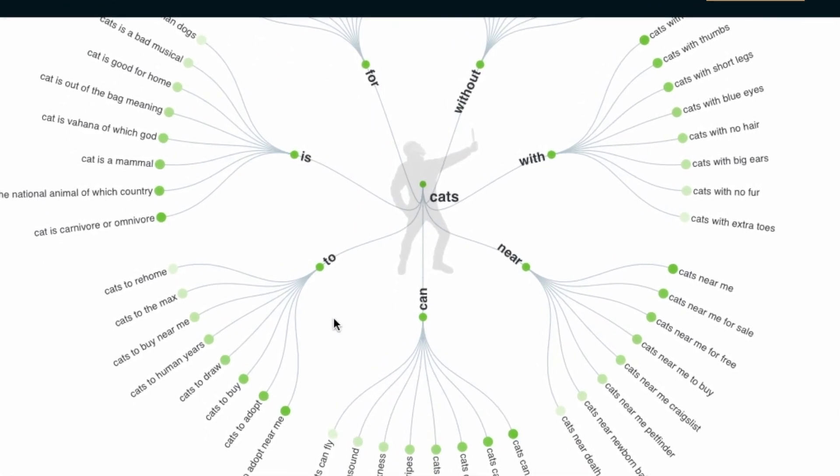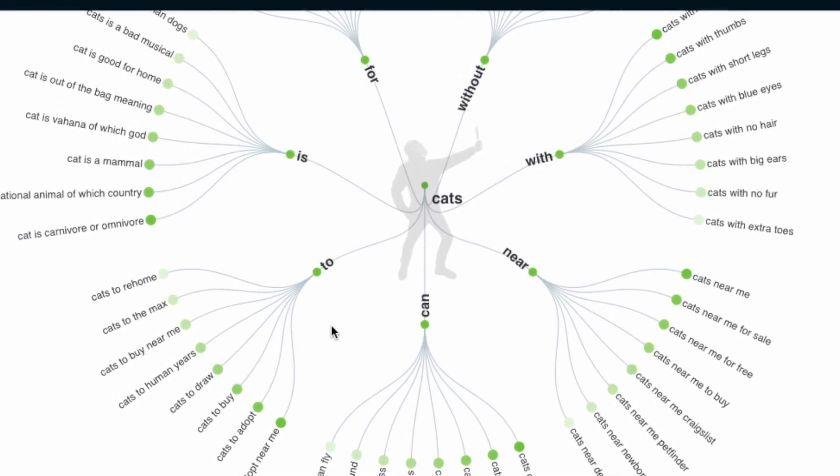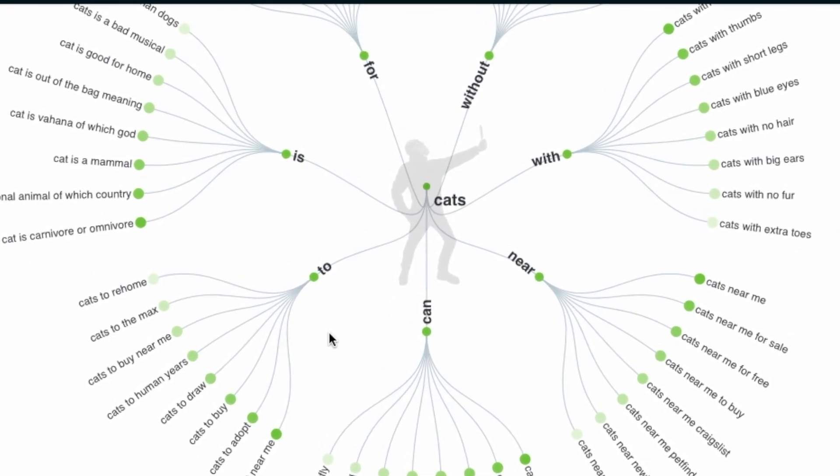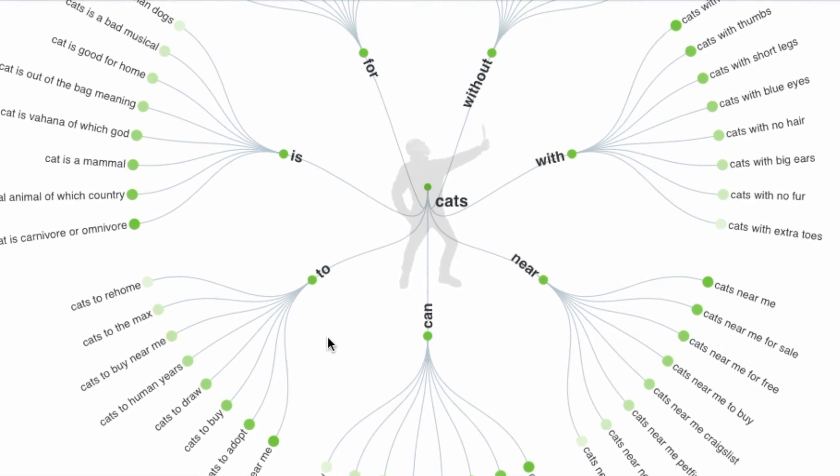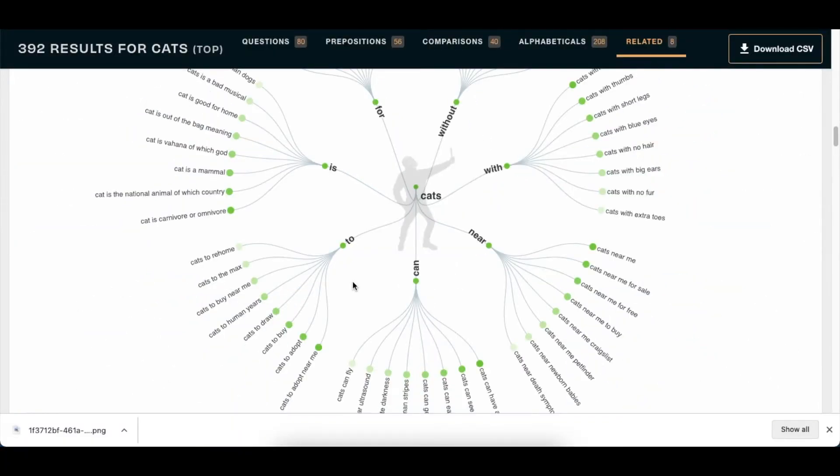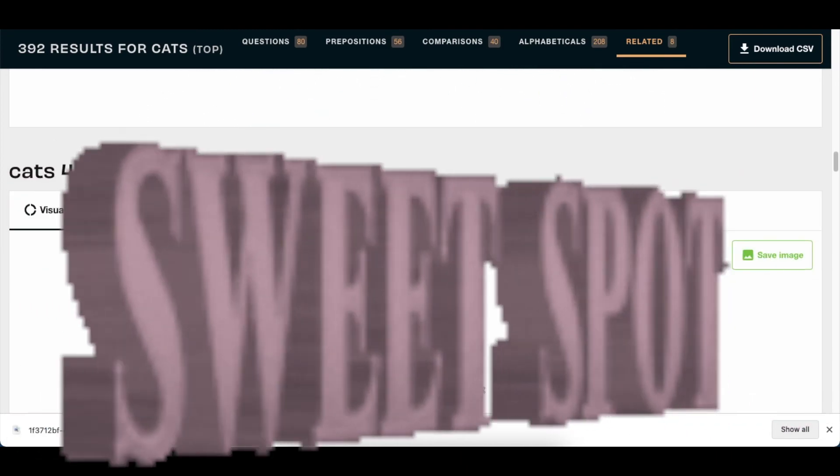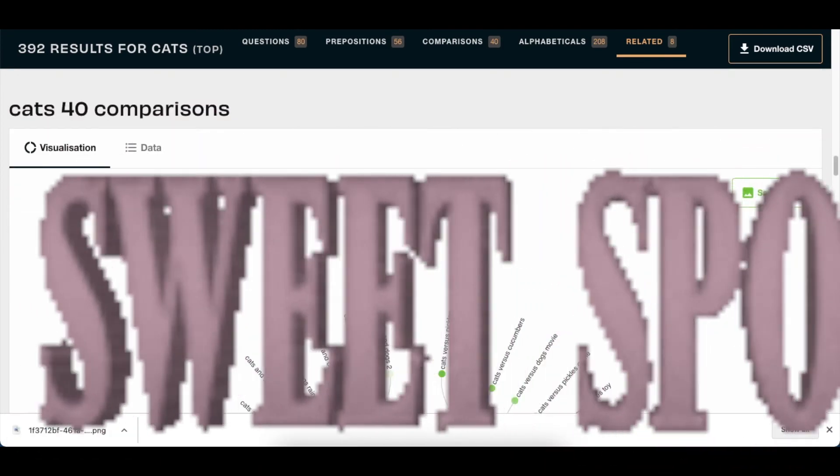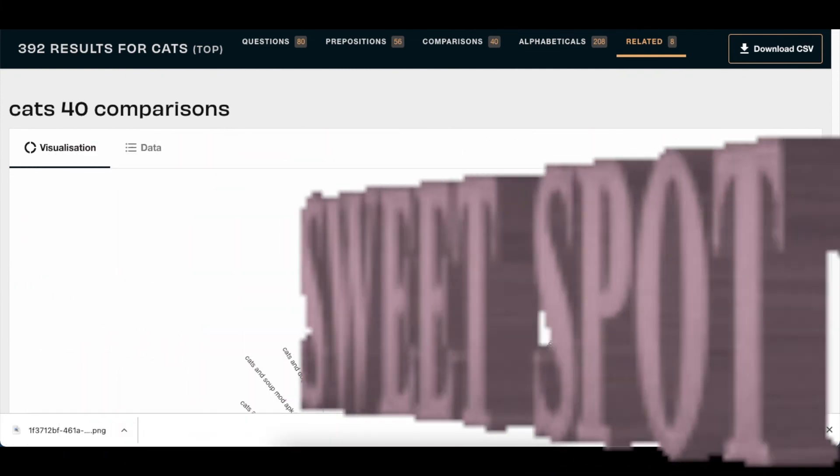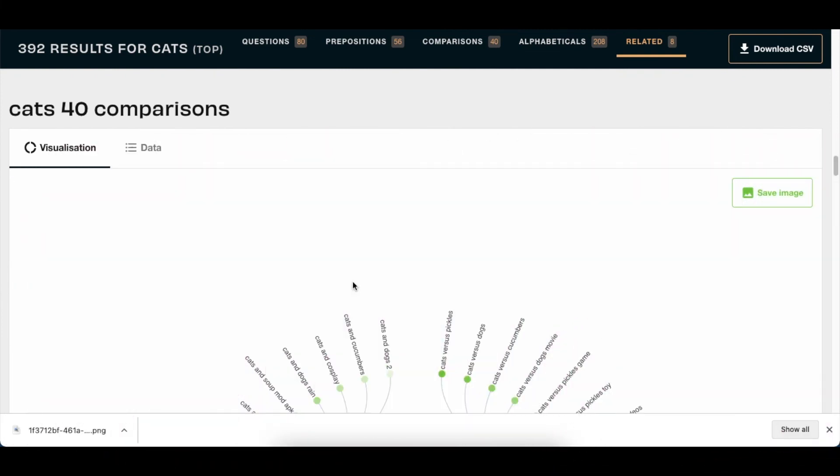And you can view other relatable or related searches that people have searched on Google, which will then put you in such a sweet spot. You know that you could never run out of content if you use this tool effectively.